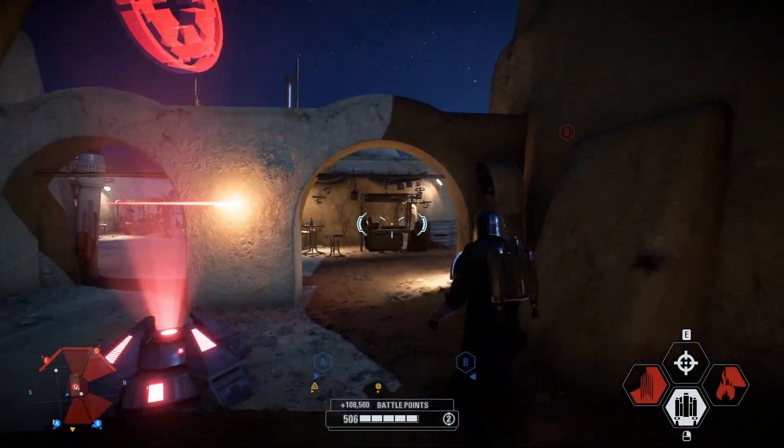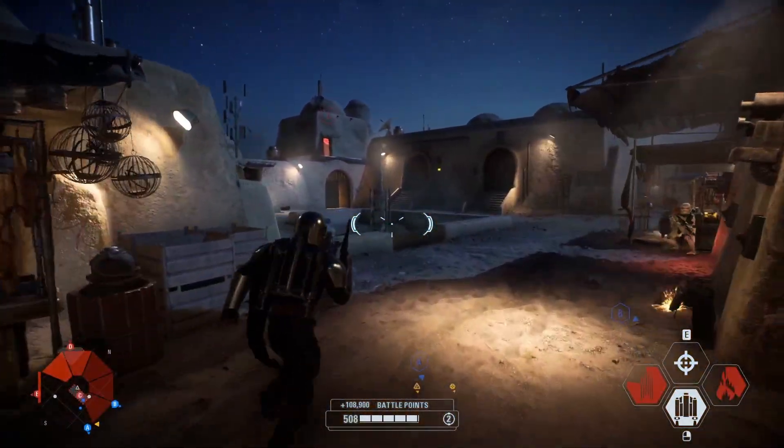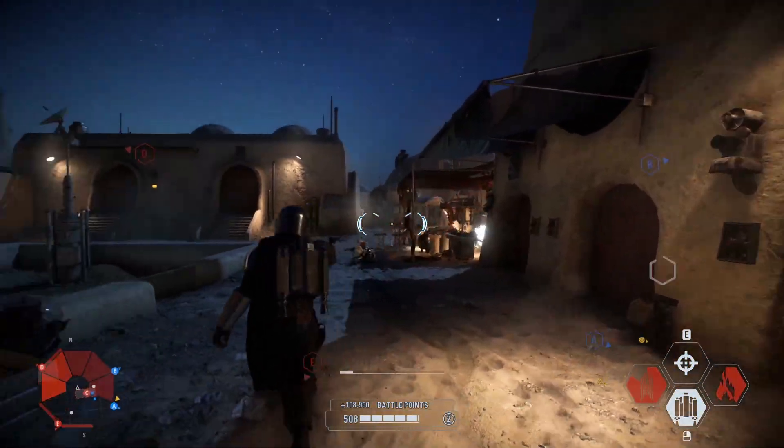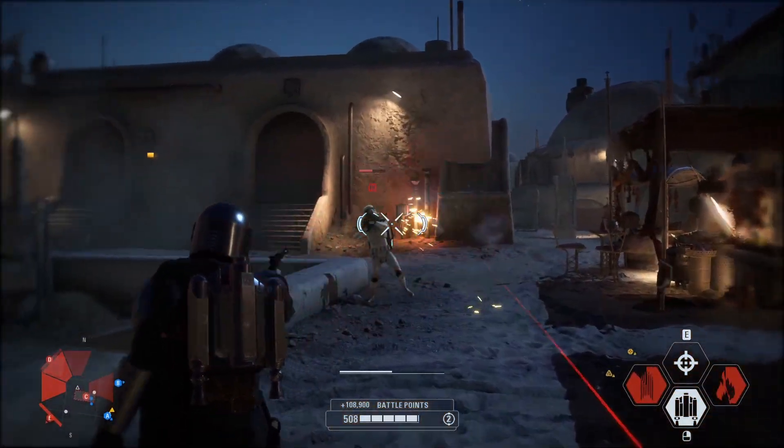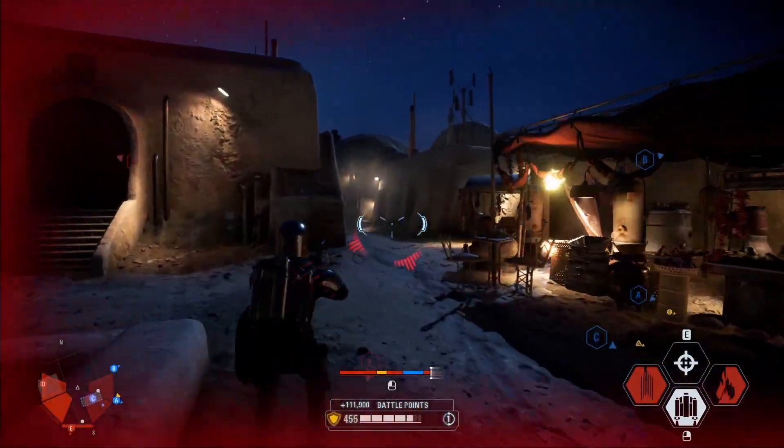Hello everyone and welcome back to another Star Wars Battlefront 2 mods video. And today I'm going to be showing you guys how to actually mod the game.